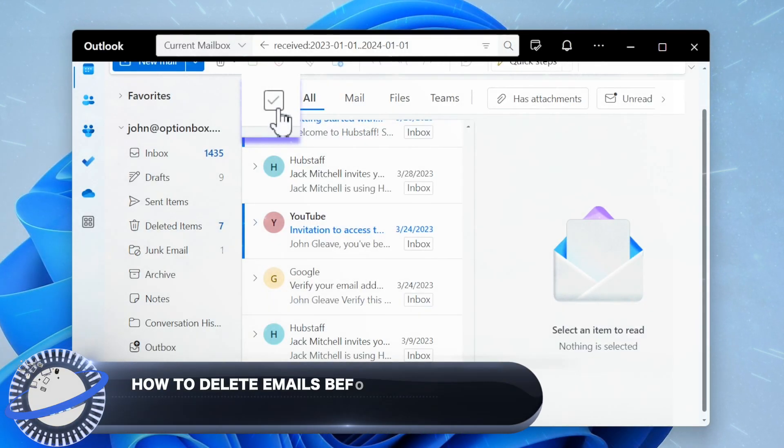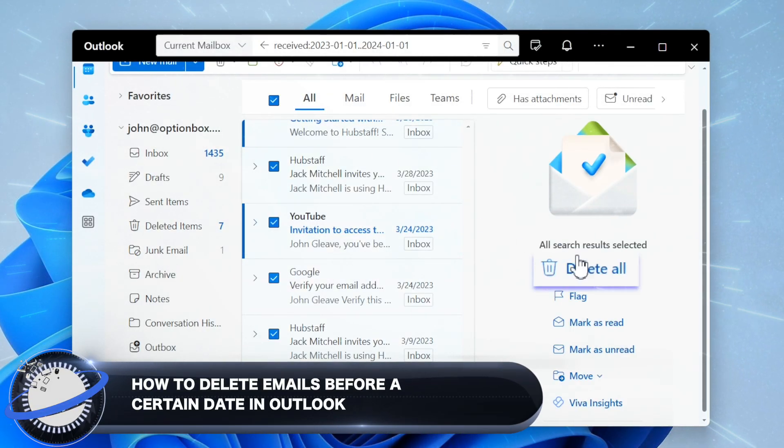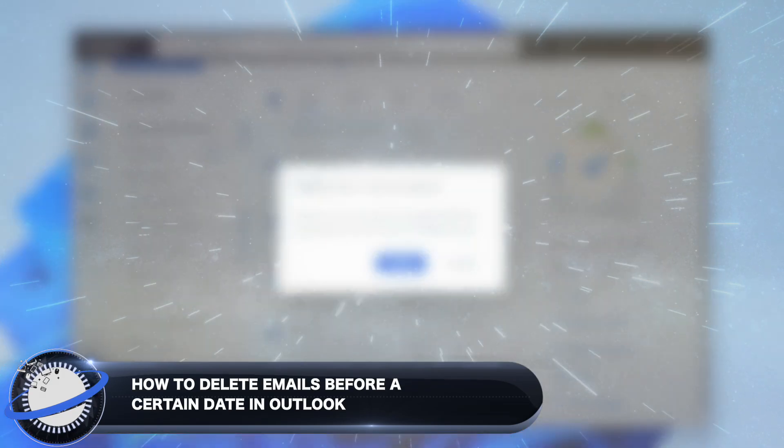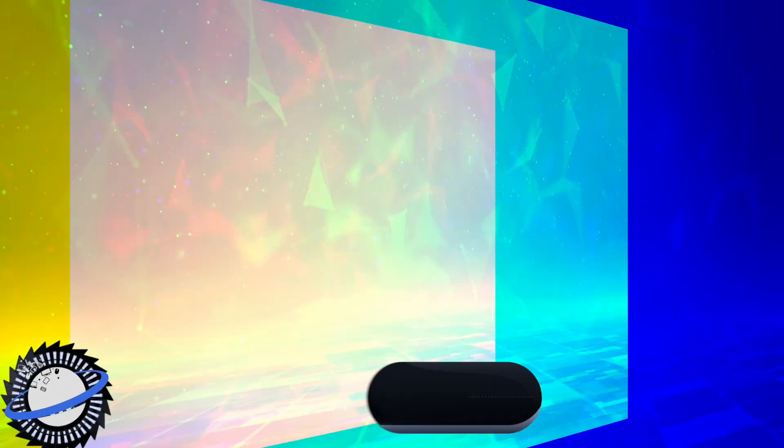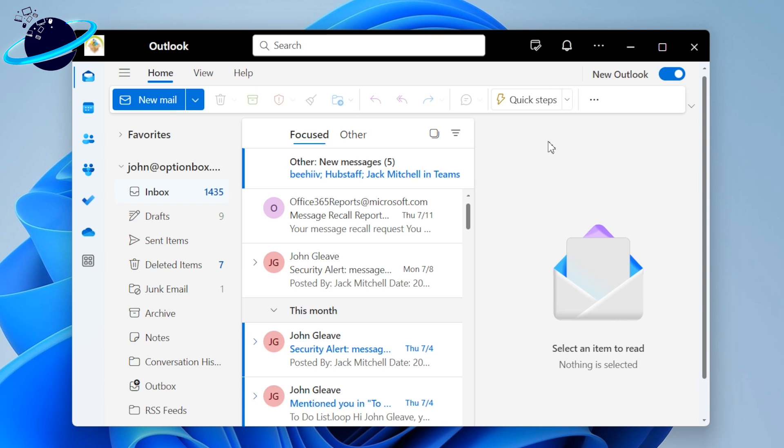In this Business Tech Planet video, we'll show you how to delete emails before a certain date in Outlook on Windows and Mac. While it's possible to delete emails automatically using a retention policy, you can also use the search filter to quickly delete emails before a certain date.